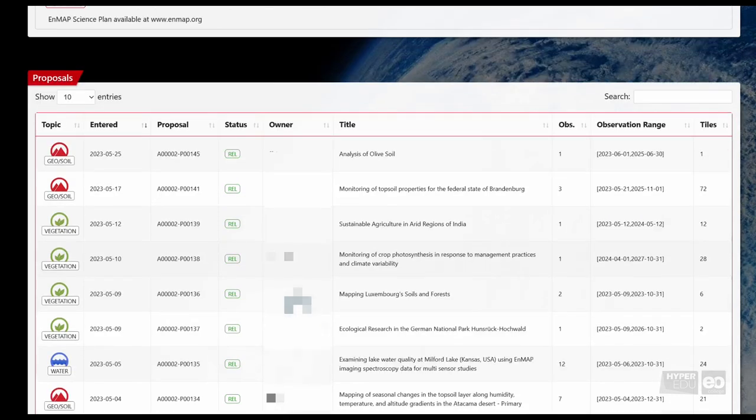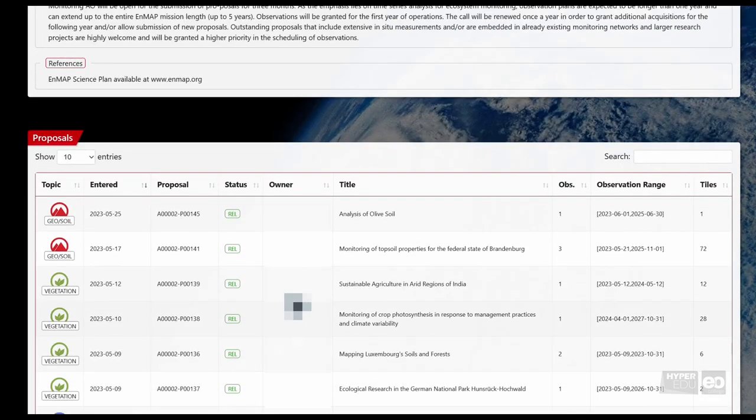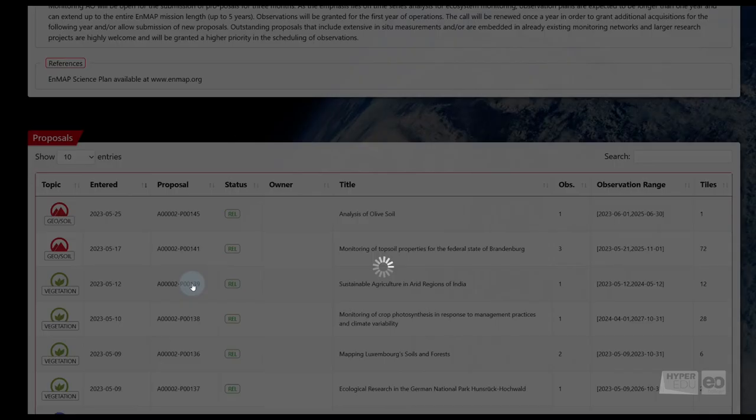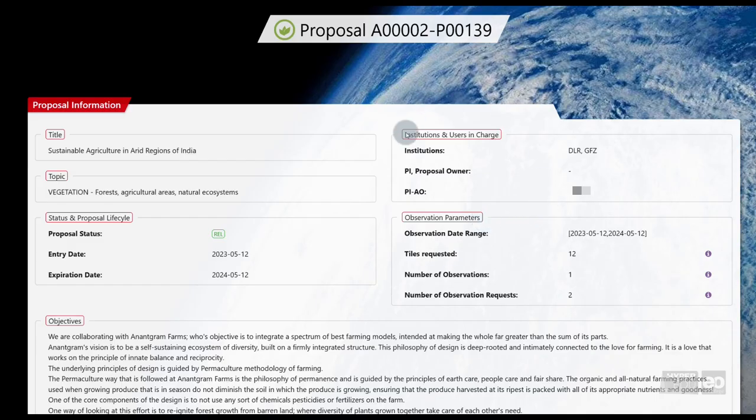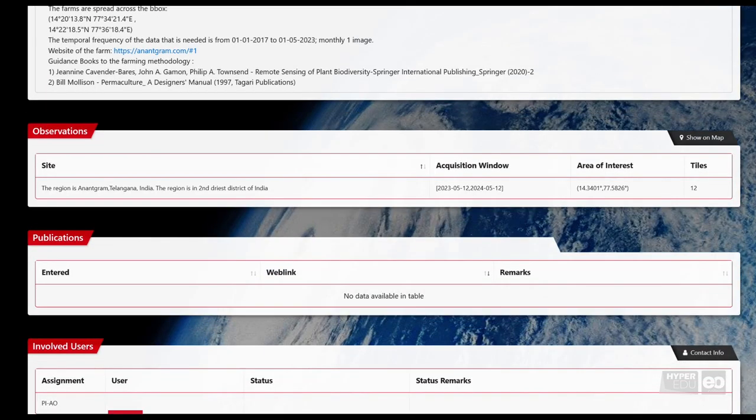This Proposal List contains all proposals that have been approved in this specific AO Process. You can browse them to check if other users are planning to work on similar topics or in similar areas.